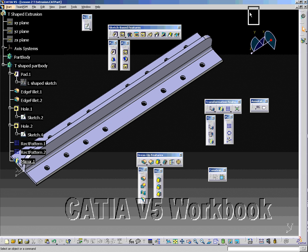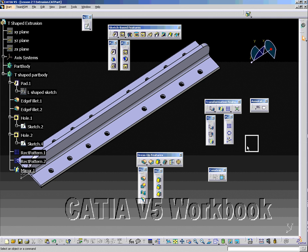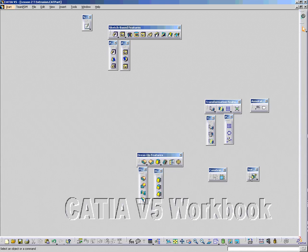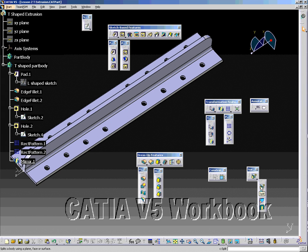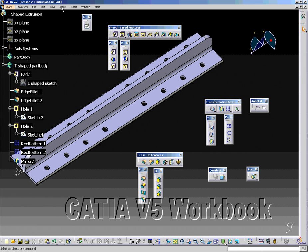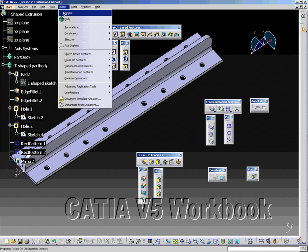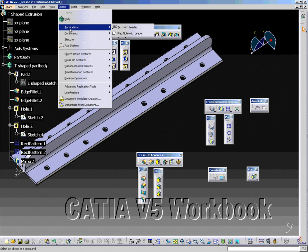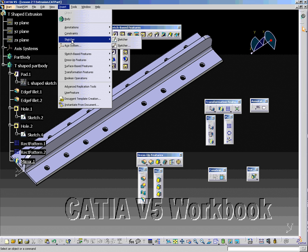The Surface Based Features Toolbar consists of the Thick Surface Tool, which creates a thickness for a face or surface and allows the user to add thickness on both sides; the Split Tool, which splits a body into two separate entities using a plane, face, or surface; the Closed Surface Tool, which closes a surface so a body can be created; and the Sew Surface Tool, which sews a face or surface into a body. All of these tools can also be accessed from the Insert pull-down menu, which is helpful to new users because all tool names are visible.